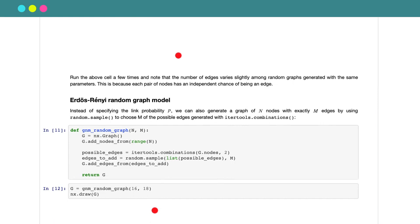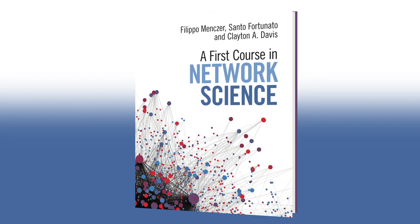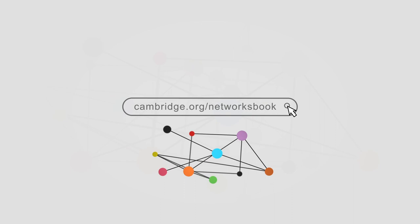A First Course in Network Science is the ideal entry into network science for the casually curious, as well as for the rigorously scientific. This new book is available at cambridge.org/networksbook to buy, and as inspection copies for lecturers teaching network science.